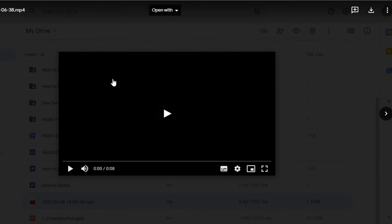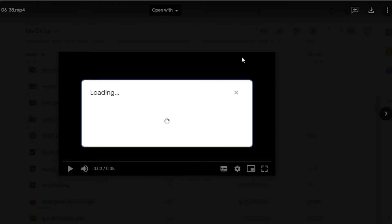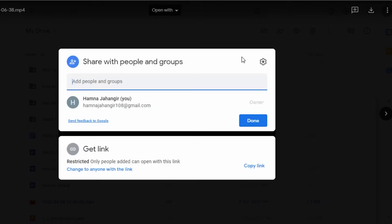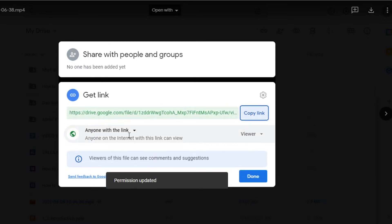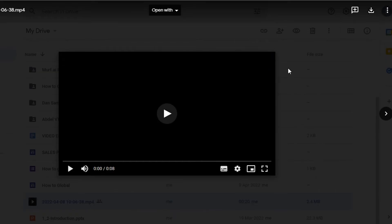My file has been uploaded to Google Drive. I can open the file right here. To share it, simply click on the "Share" option. When you click on Share, you get a link for the file you just uploaded. You can add people and groups by adding their email address, but we want to share the file with a link, so click on "Get Link." You will see it says "Restricted — only people added can open with this link." Click on "Change to anyone with a link" and now it will be changed to anyone on the internet with this link.